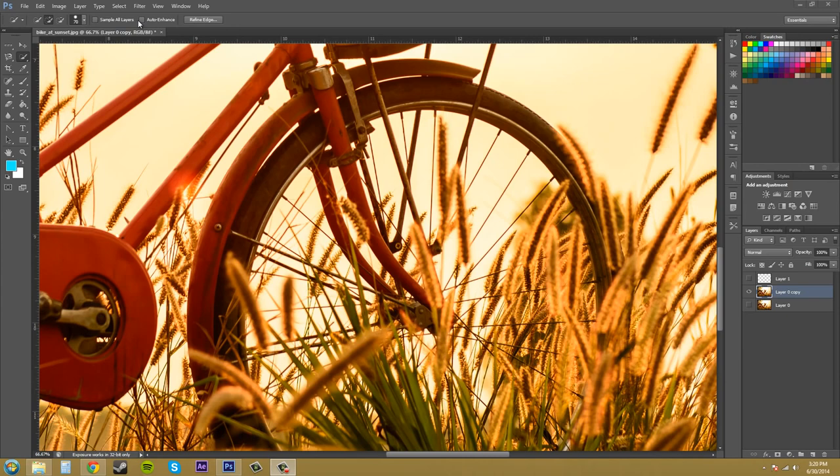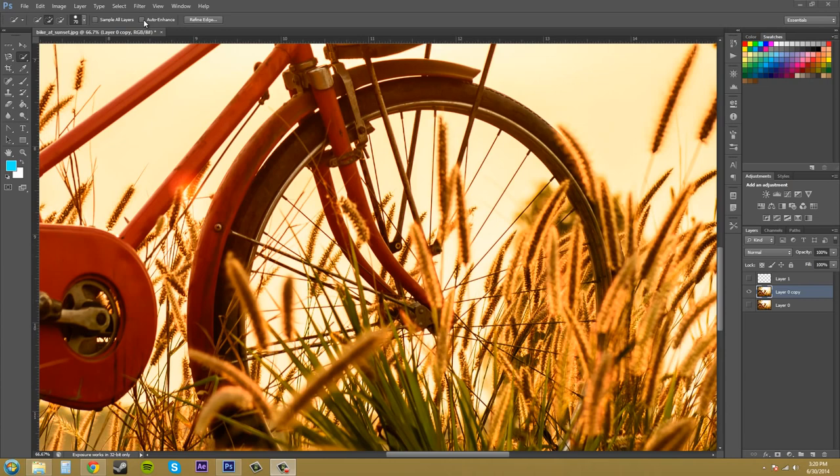Now, the auto-enhance up here, the selection, just check that box to reduce roughness and pixelation on the edges. So that's up to you. It depends on what your edges look like. If they don't need it, don't use it. If they do need it, then that's fine. Use the auto-enhance.